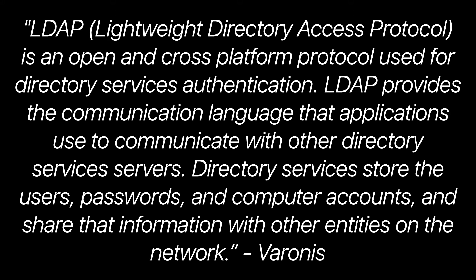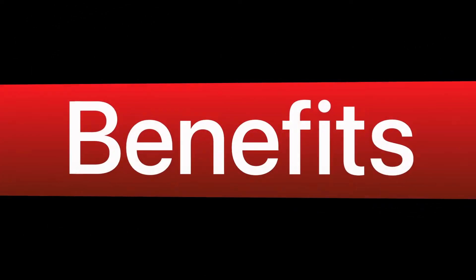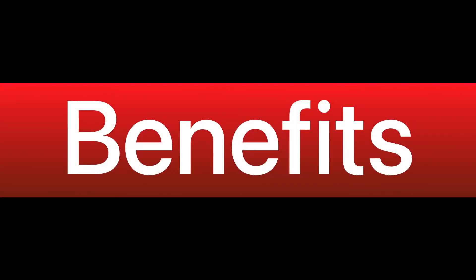LDAP provides the communication language that applications use to communicate with other directory services servers. Directory services store their users, passwords, and computer accounts, and share that information with other entities on the network.